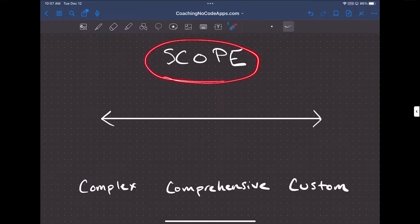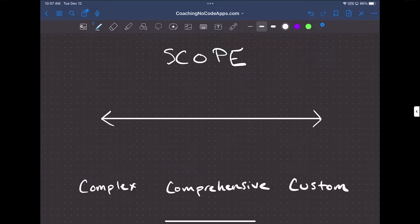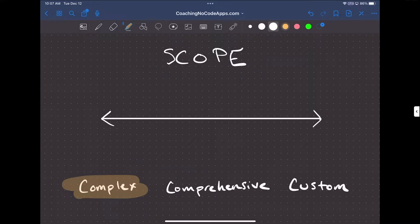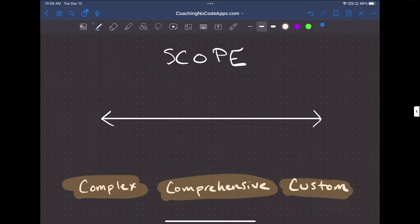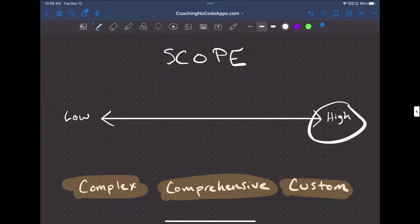The very first thing you need to do is analyze the scope of your particular app. You need to be asking yourself: how complex is your application, or how complex will it be? How comprehensive do you want the platform to be? And how custom do you want your app to be? You need to figure out where you fall on the spectrum — high complexity, comprehensiveness, and customization on the right side, and low on the left.